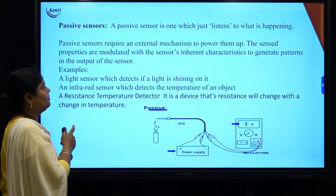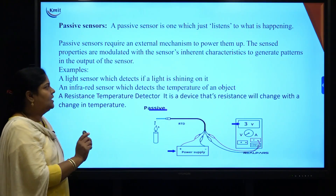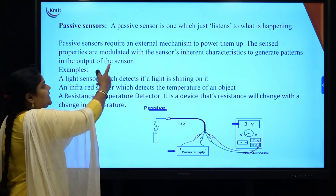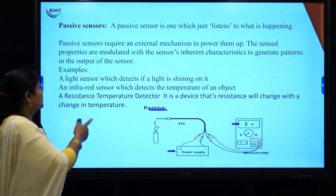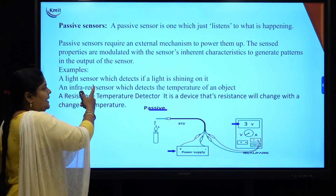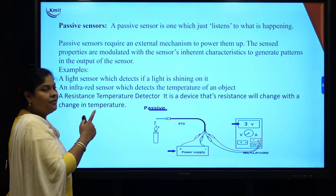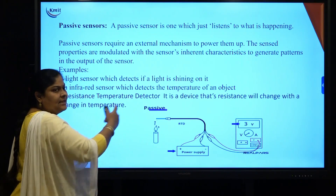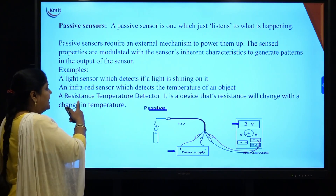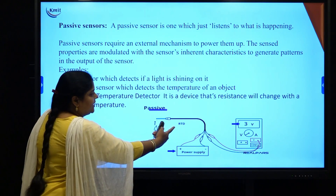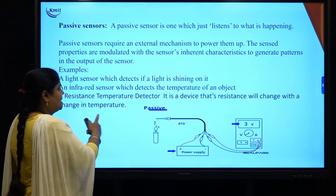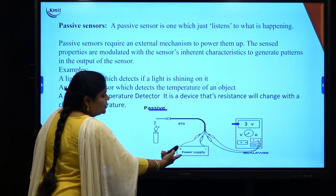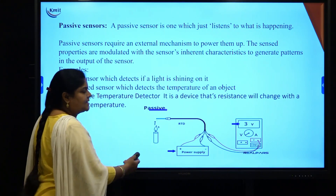Passive sensors are sensors that only listen to what is happening — they require an external mechanism to power them up. Their sensitive properties are modulated with the sensor's inherited characteristics to generate patterns. For example, a light sensor detects if light is shining on it and acts accordingly. An infrared sensor detects the temperature of an object. Another example is a resistance temperature detector (RTD), a device whose resistance changes with a change in temperature. Passive sensors require an external power supply, which is what distinguishes them.